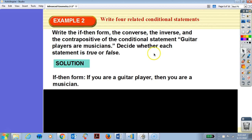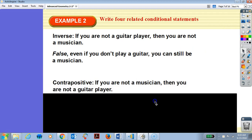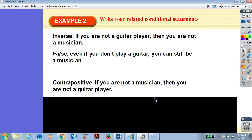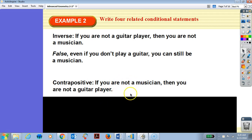The contrapositive — flip and negate: if you are not a musician, then you are not a guitar player. True or false? True, because if you're not a musician, you can't be a guitar player, since a guitar player is a musician.